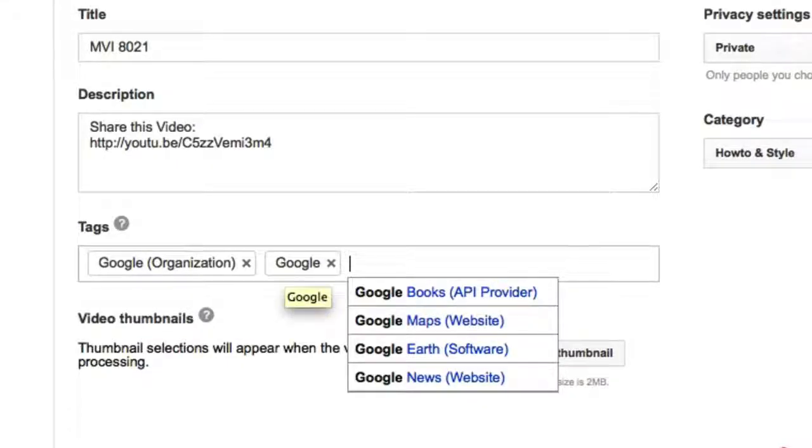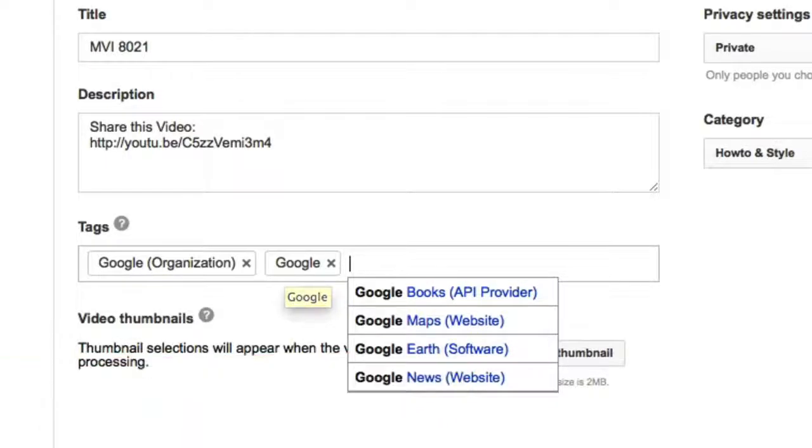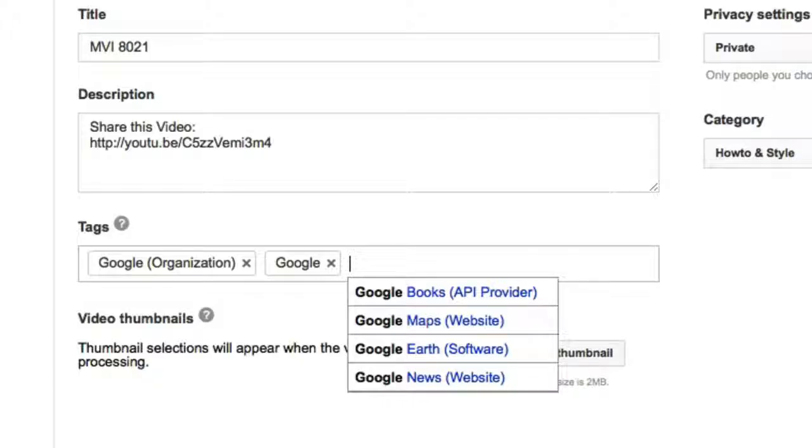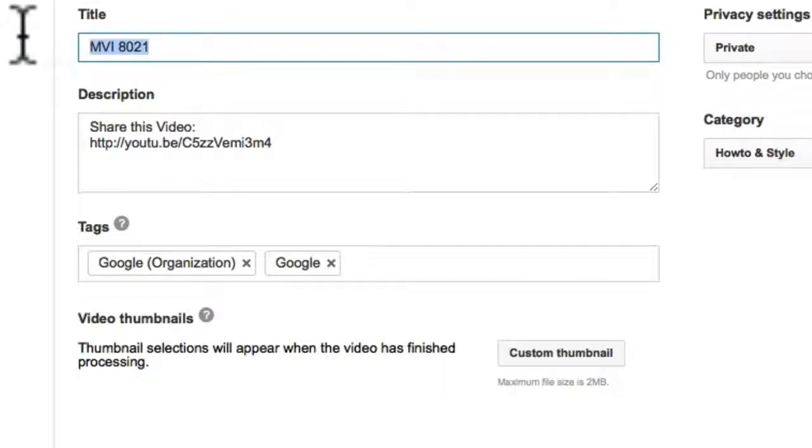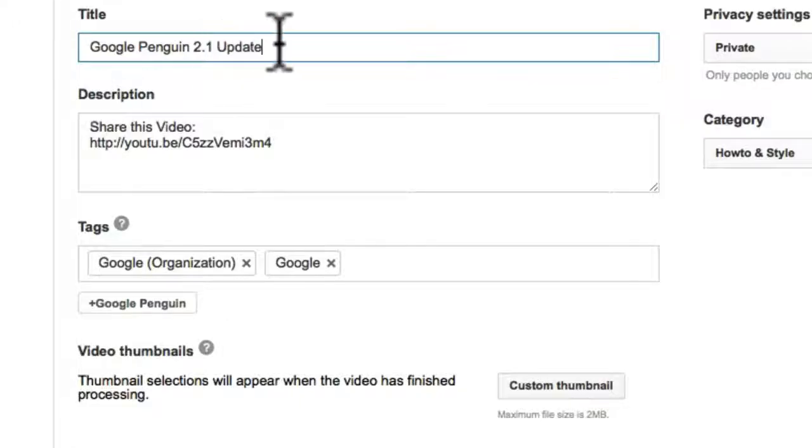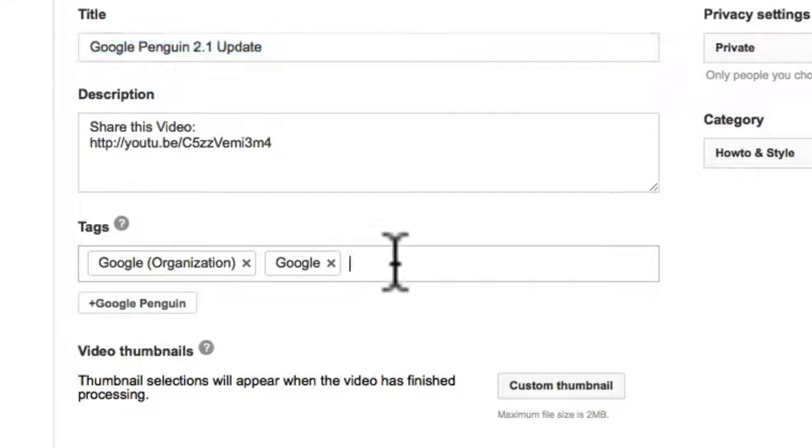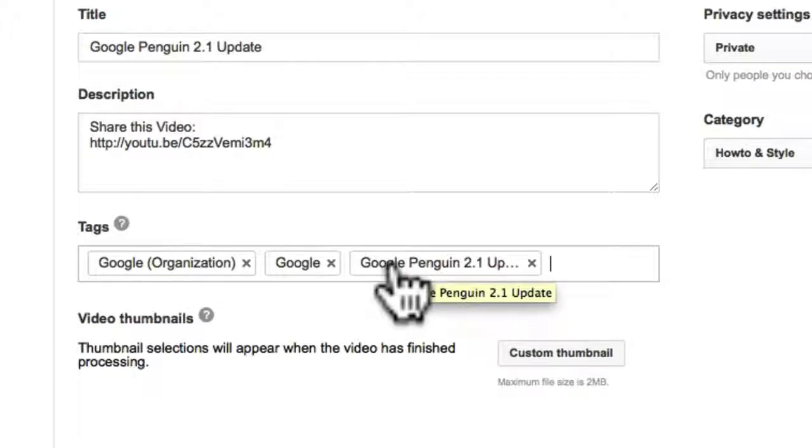Now the second type of tag I always do is what they call compound tags. What a compound tag is is several words in a tag. So the first compound tag I always do would be the title. My title would be the Google Penguin 2.1 update. We'll just say that that's that. All I would do is just copy the title and put it in here. That's a compound tag, so it'd have several words in there.